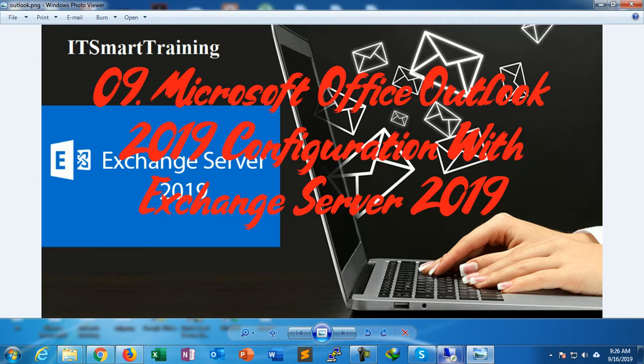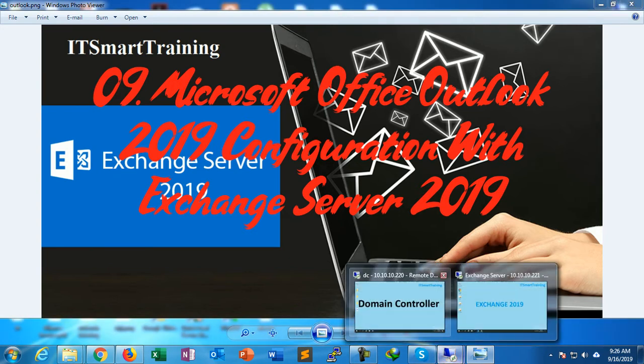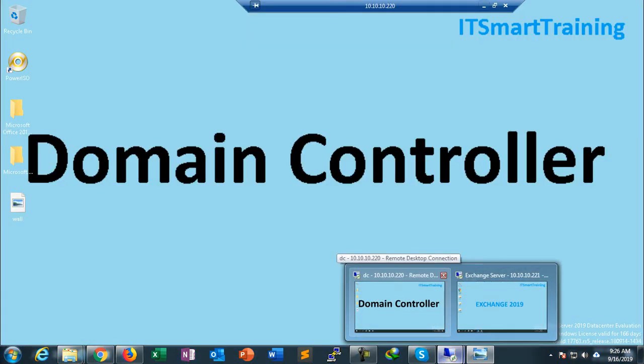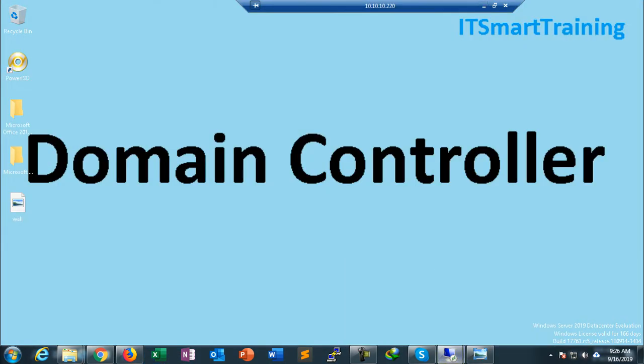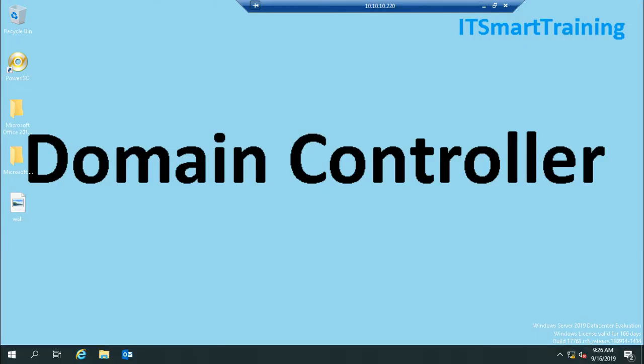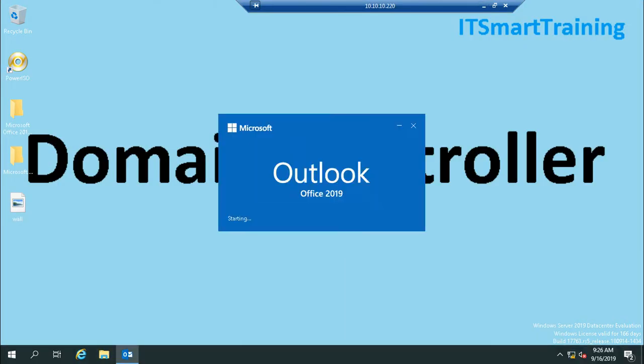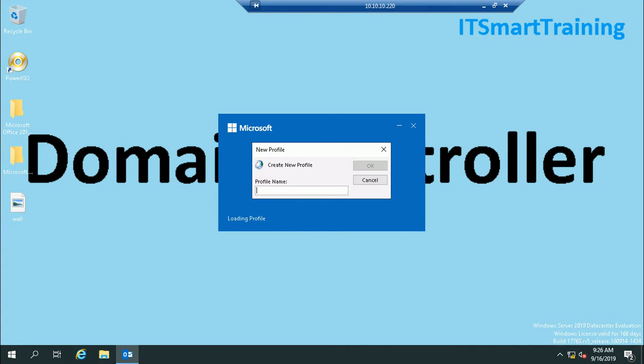Let's start the video. Here are two servers: one is a domain controller, another one is an Exchange server. In my domain controller, Outlook 2019 is already installed.